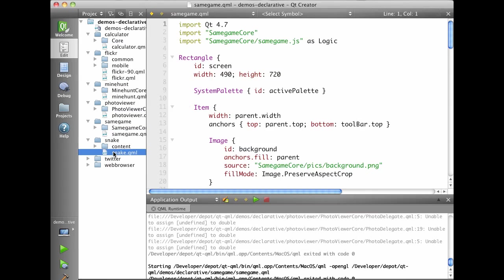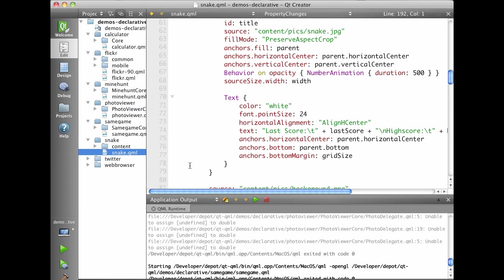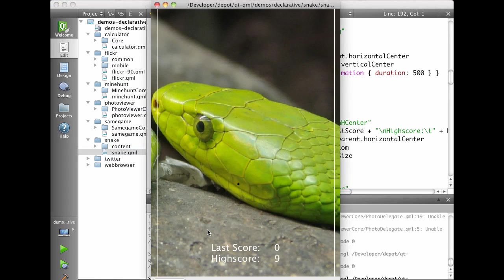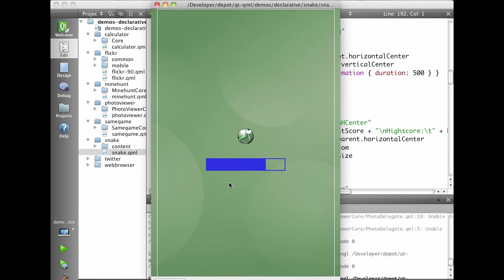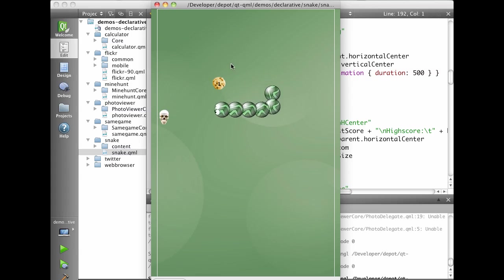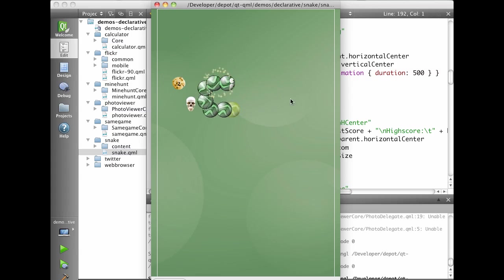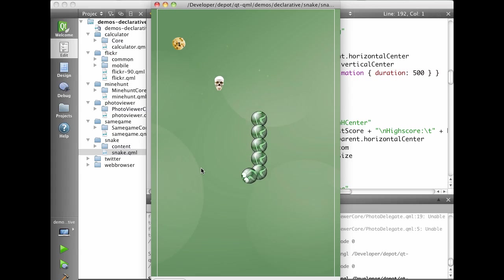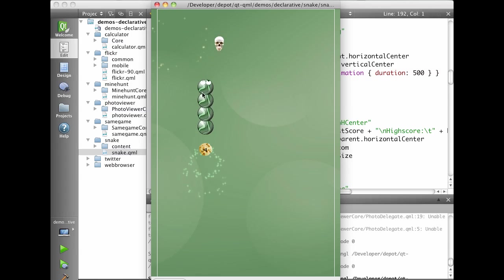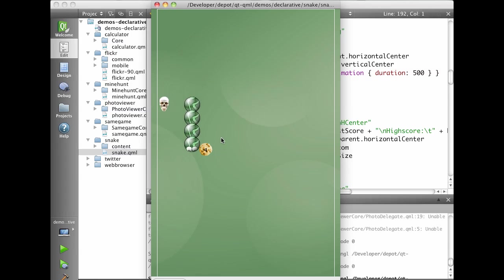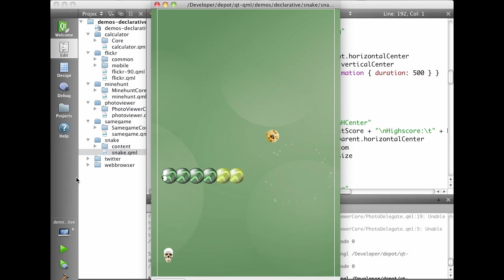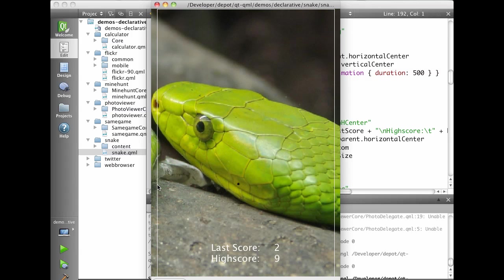We also have a snake game with a twist. And here we have a rather devious skull that tries to eat the biscuits before we do. Here you actually compete against this skull. And there I lost.